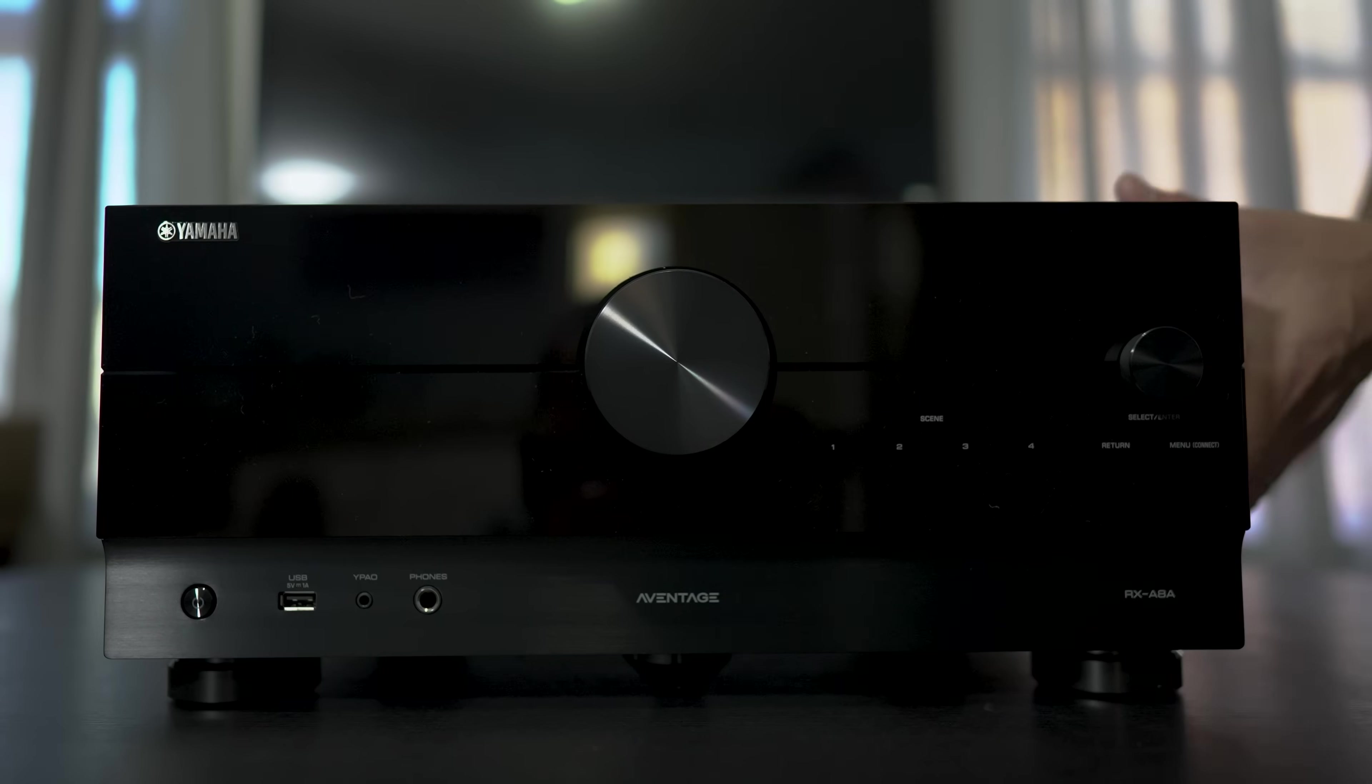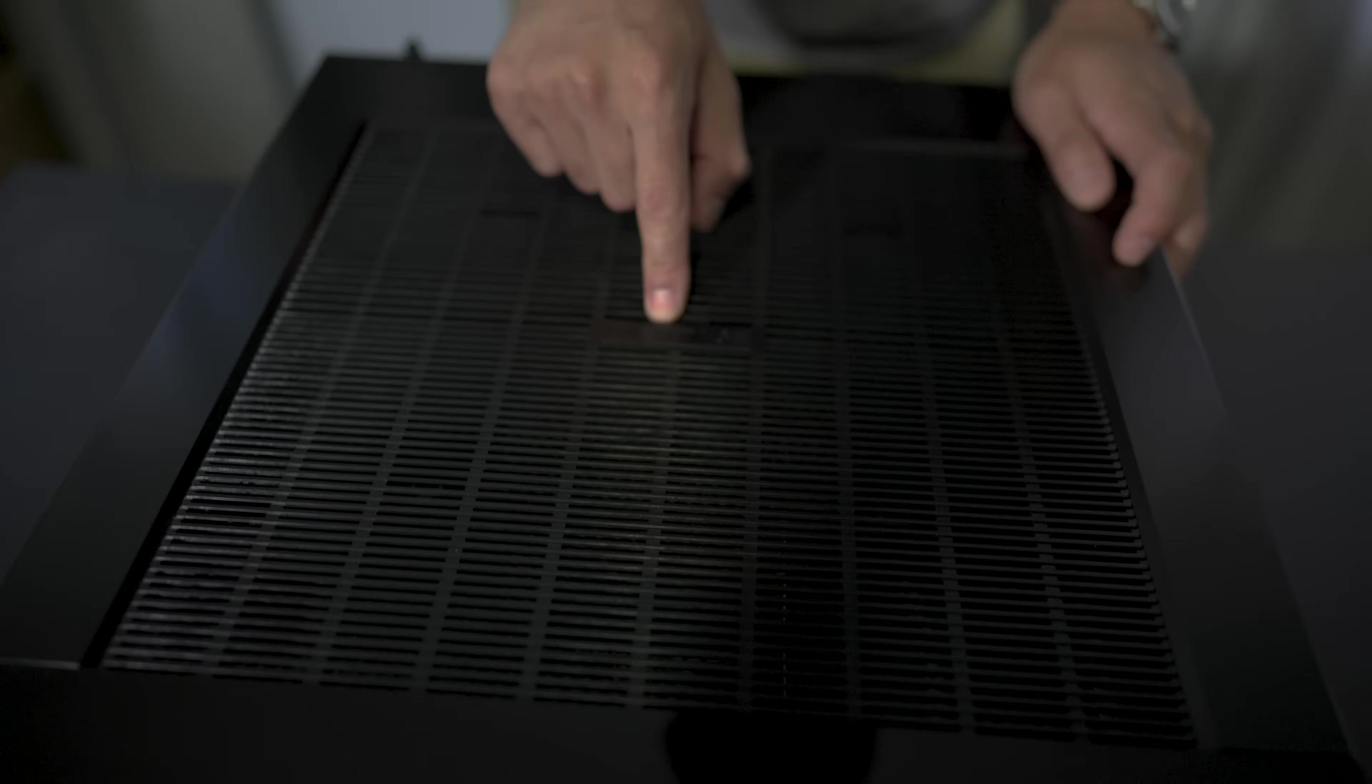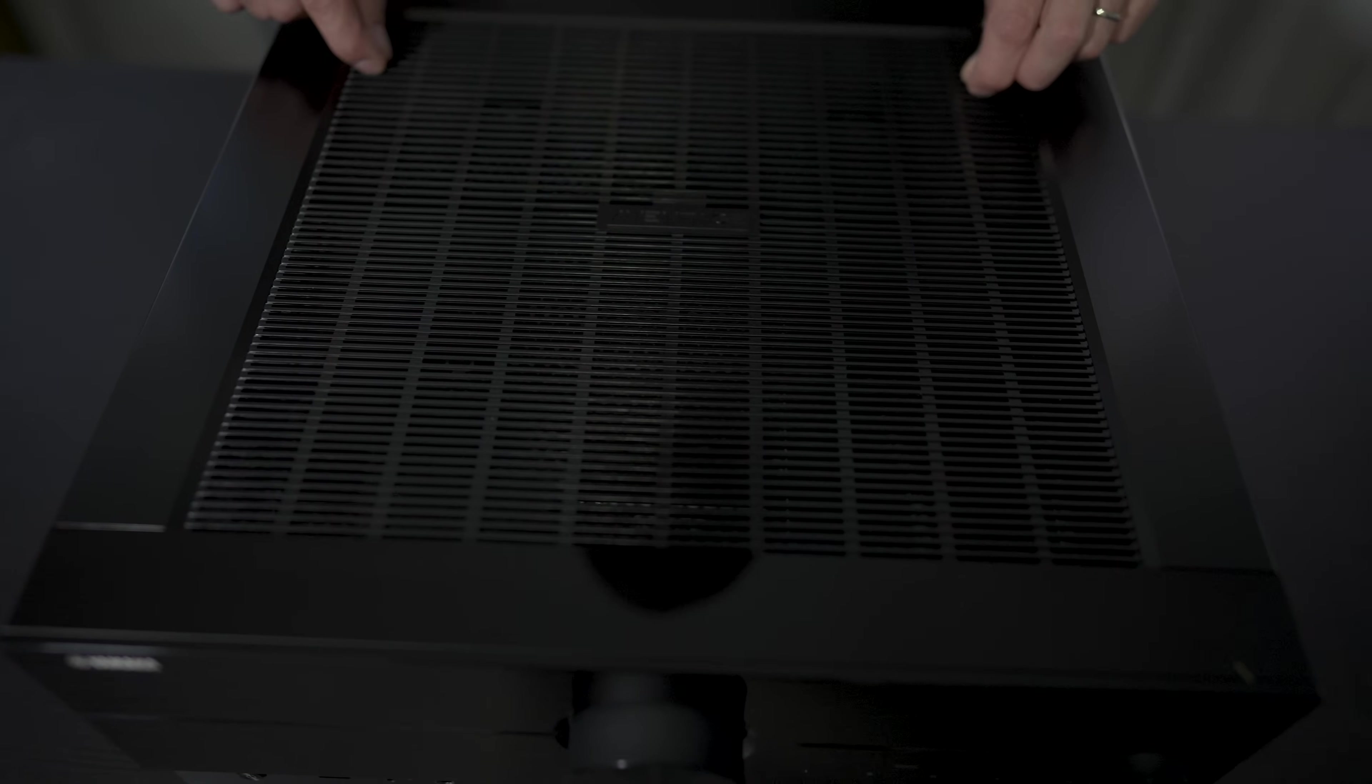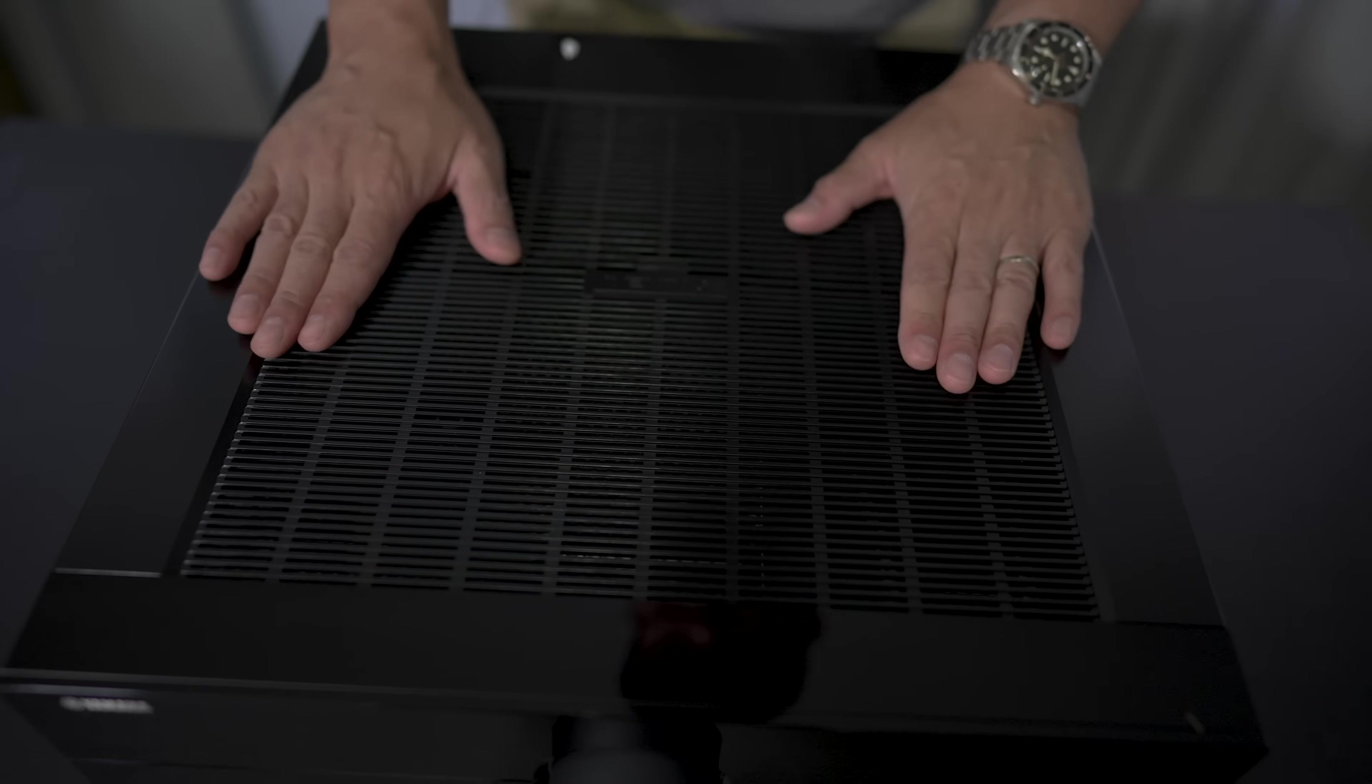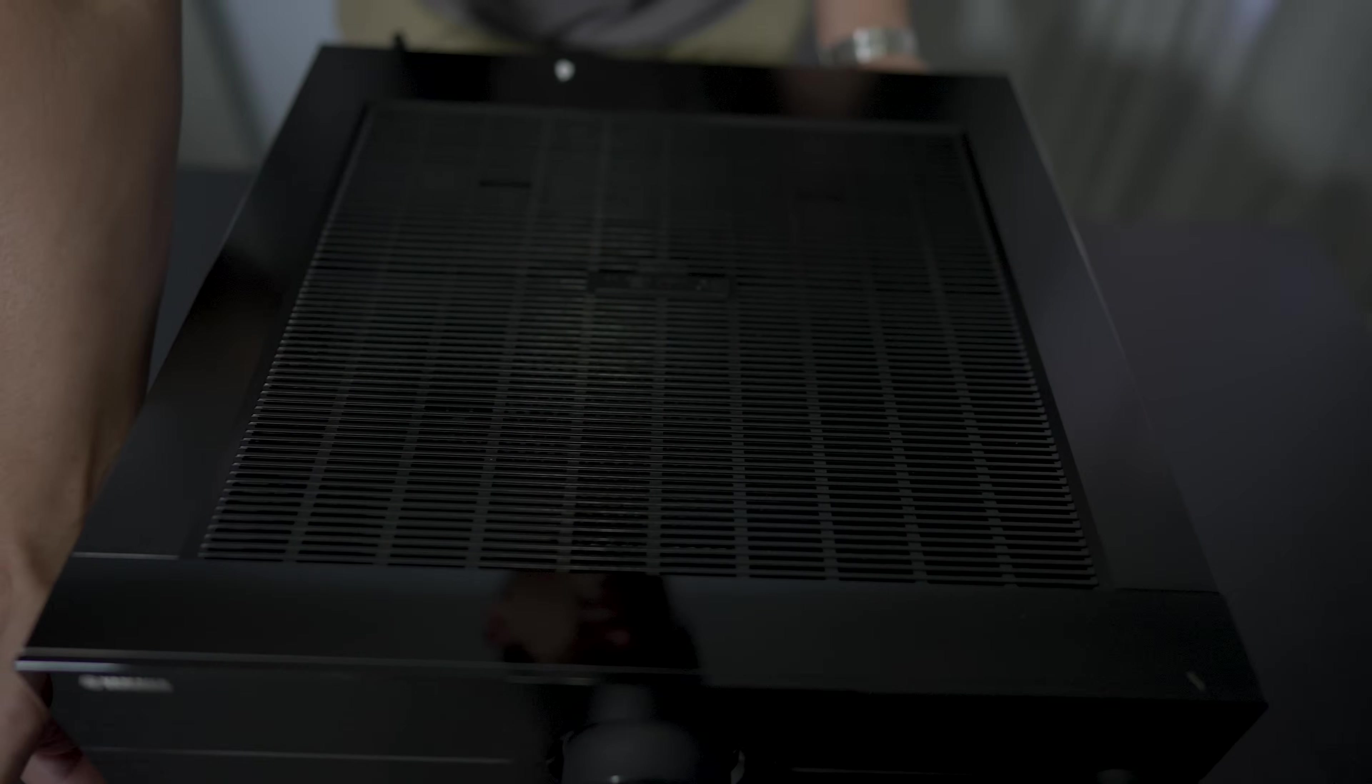Looking up top, we have a nice little Aventage branding here. These grills here are plastic though. So I'm a little surprised to see that. I would have thought this would have been metal instead of plastic.